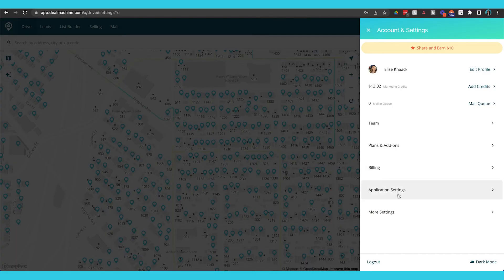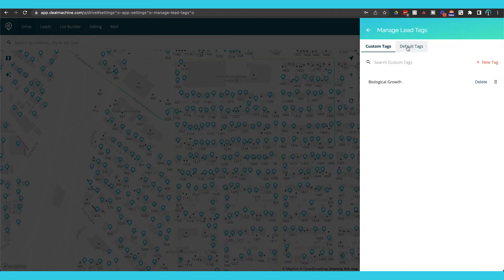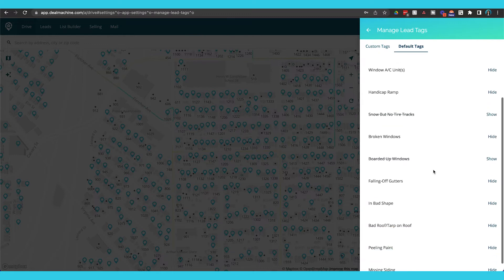Going into the web version, if you want to add more tags to the system or hide certain tags from your drivers, you can go into Application Settings, then Lead Tags. Your custom tags are right there where you can add a new one, and you can see all the default tags. On the right-hand side, you can hide ones you don't really care about — like snow but no tire tracks, or boarded up windows.